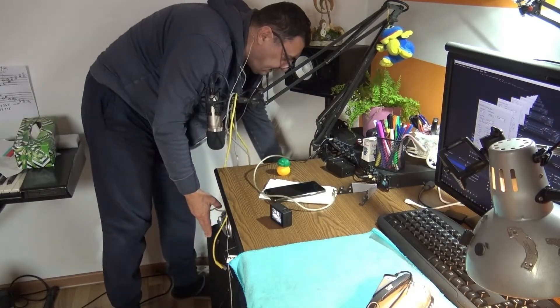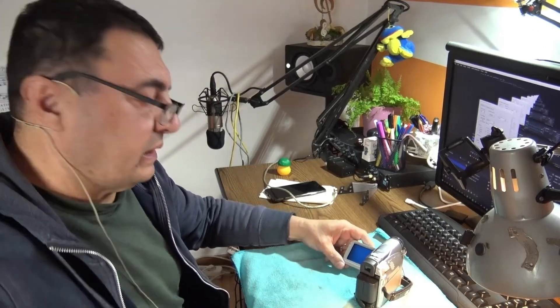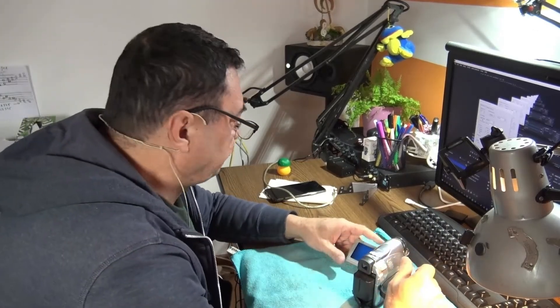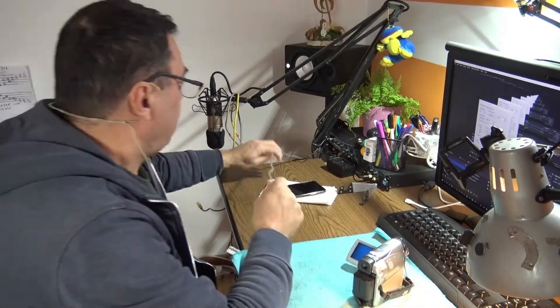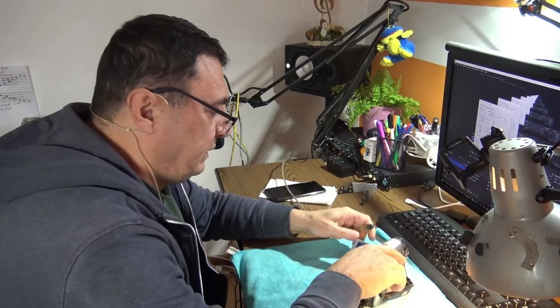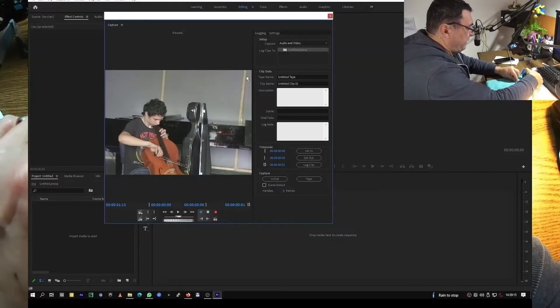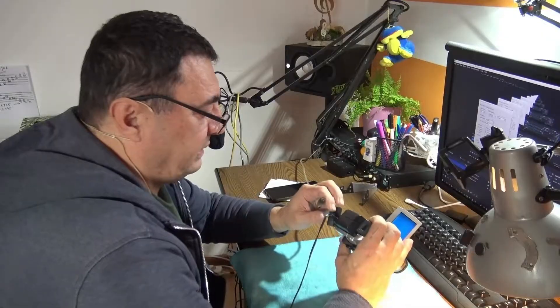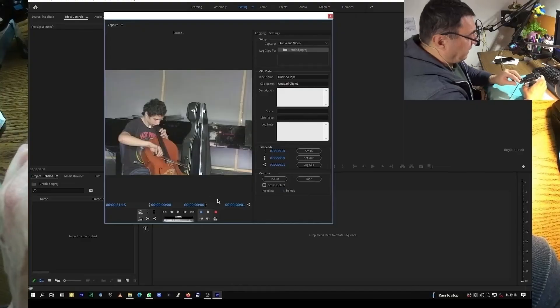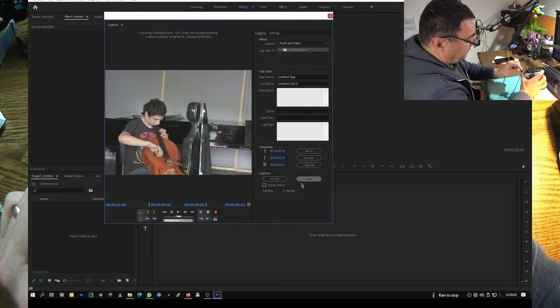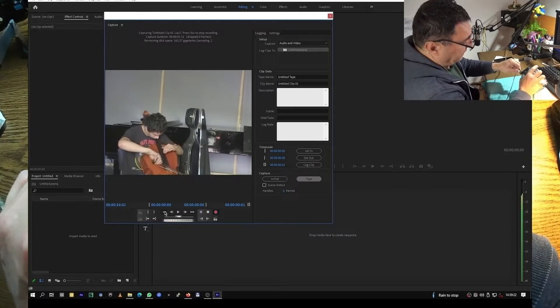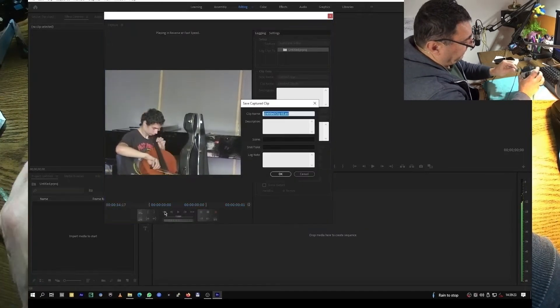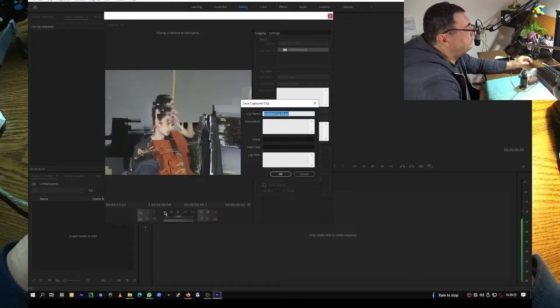And here we are, ready to roll. The camera here, I have the FireWire connector and we should have some. I'm used to plug it in and here we have the right port, iLink. Yes, let me see.